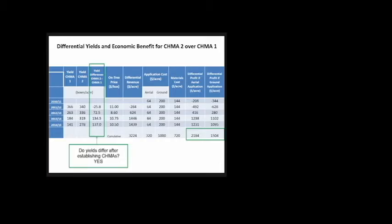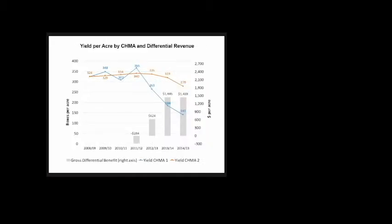Another way to illustrate this with a graph: the orange line denotes yields for CHIMA 2, measured on the left vertical axis. The blue line denotes yield for CHIMA 1. Starting in 2011-12, both start to decrease, but it's much steeper for the blue line. The gray bars on the right vertical axis denote differential revenue. This shows evidence that well-performing CHEMAs can enhance growers' profitability.